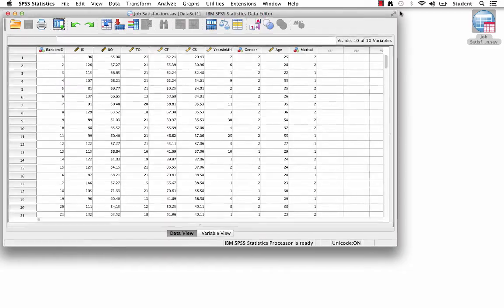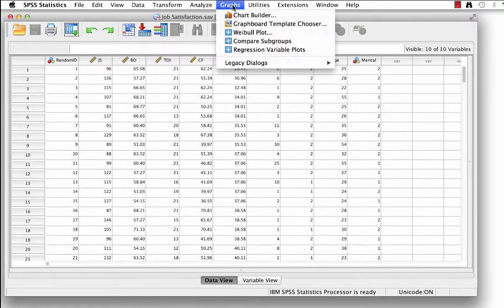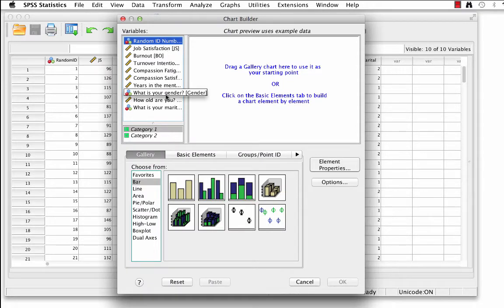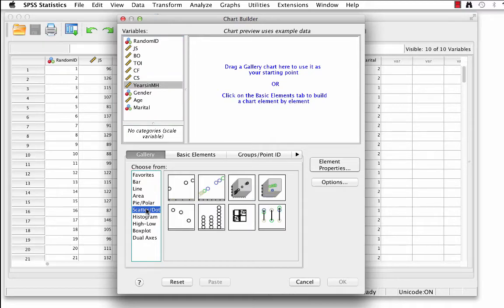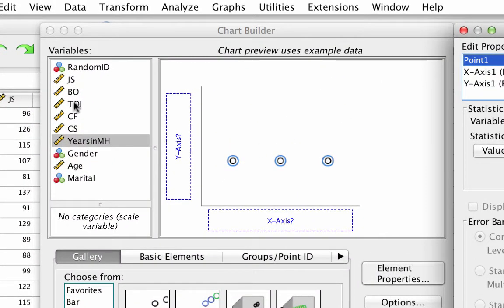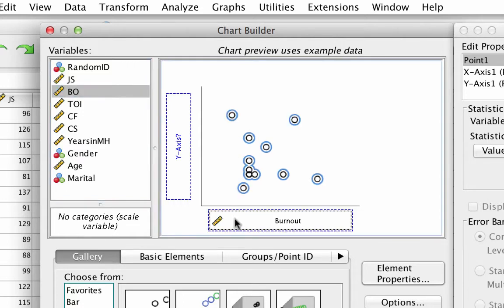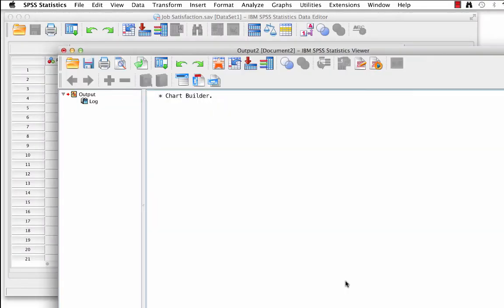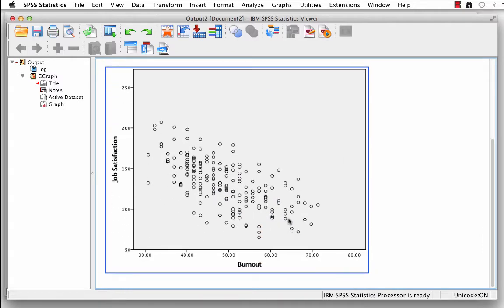Here in SPSS, we have opened the data set jobsatisfaction.sav. To create a simple scatter plot, go to Graphs, Chart Builder. If the chart builder opens showing variable labels, you can right-click to show variable names. In the gallery, select Scatter Dot, then drag Simple Scatter plot into the canvas. We are going to use burnout to predict job satisfaction. Drag your predictor variable, burnout, to the x-axis, and drag your criterion variable, job satisfaction, to the y-axis. Click OK. The output window will pop up. It will not have a regression line in it, so you will have to add one.